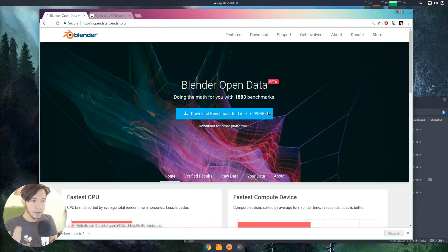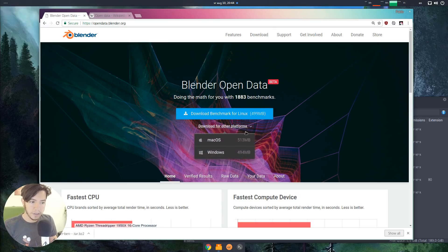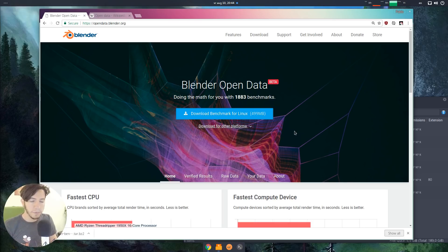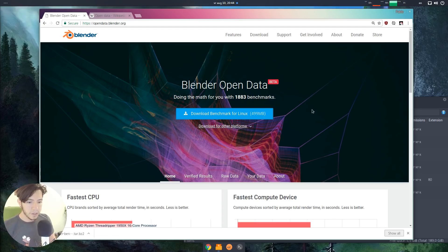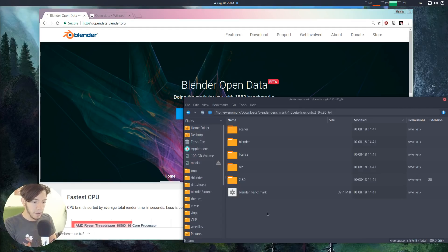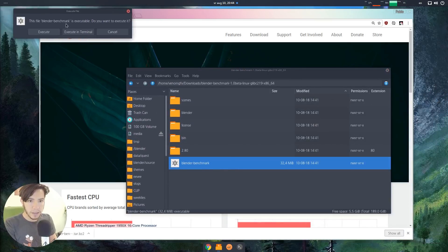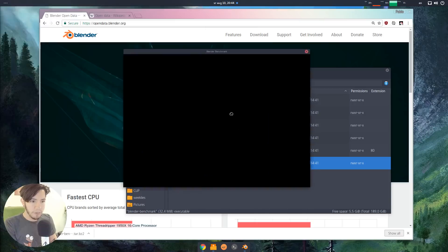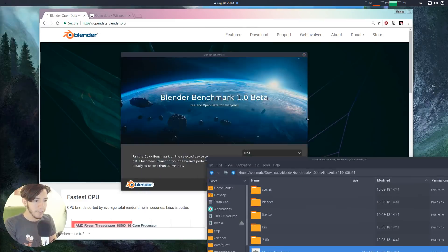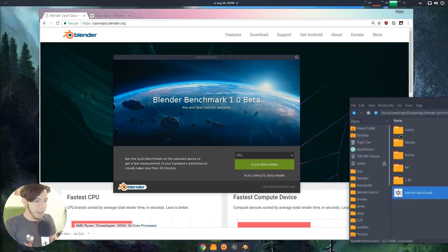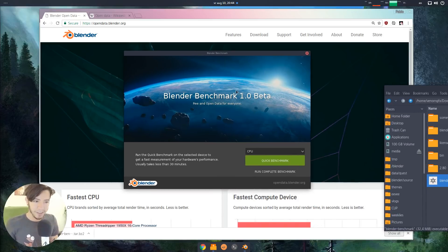It lives at opendata.blender.org and is completely open for everyone. You can download the benchmark — it's available for all three platforms, just like Blender. It's around 500 megabytes because it contains Blender, all the files, and everything for the benchmark. Once you download it, you just double-click and you'll be greeted with very nice artwork by Heidi and Glebalexandro from the Space VFX.